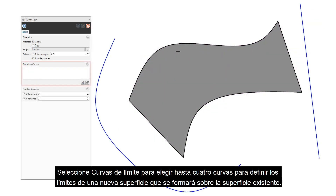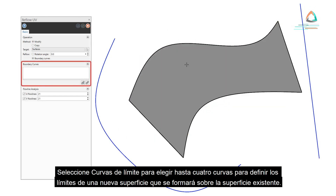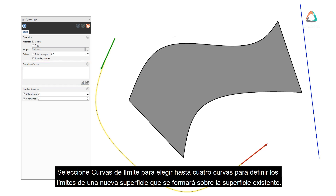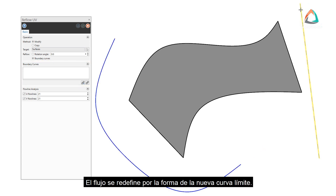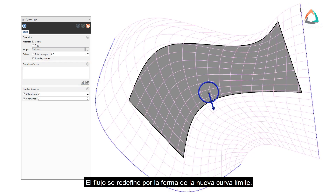Select boundary curves to choose up to four curves to define the boundaries of a new surface to be formed over the existing surface. The flow is redefined by the shape of the new boundary curve.